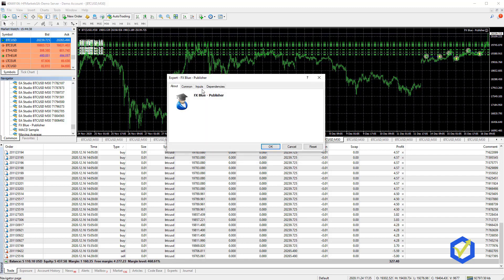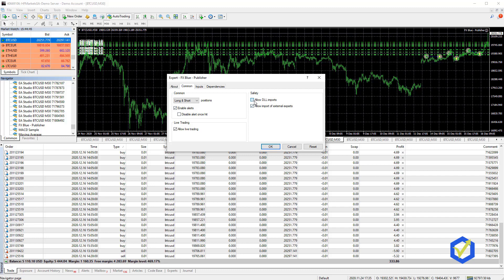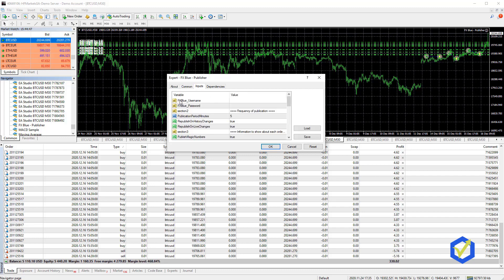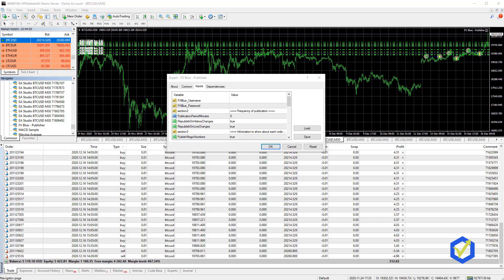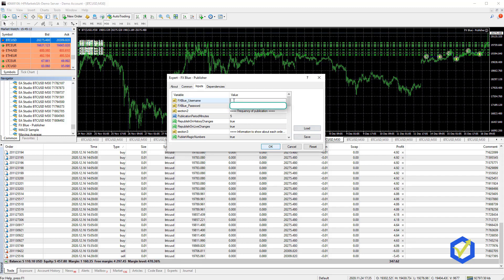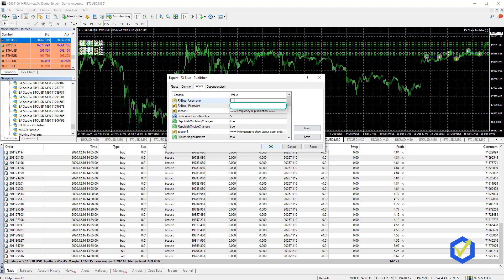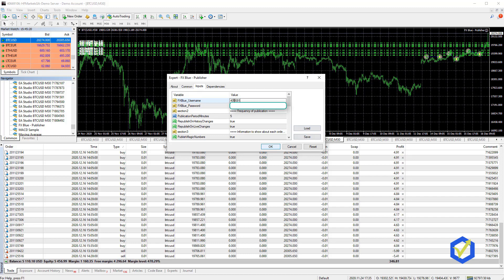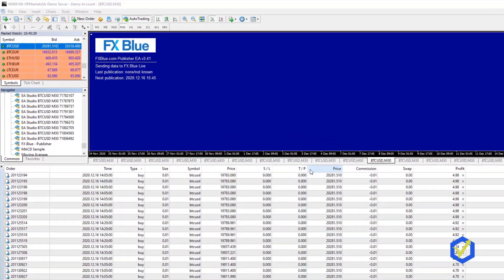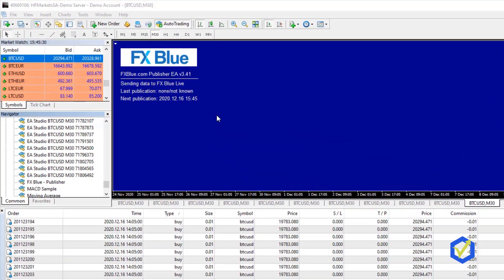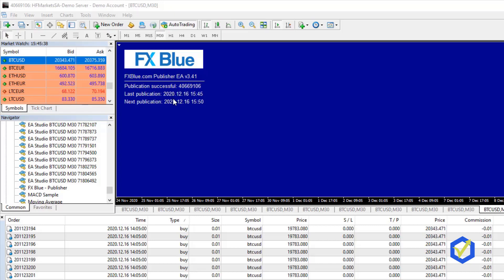Something important here, I will click on Common and I need to allow DLL imports and inputs. I need to put my FXBlue username and the password. Here is the password that I have entered and on the top I have the account number 40669106 and pretty much that's it. I click on OK and sending data to FXBlue Live, last publication. Here we go, successful. Just took a few seconds.